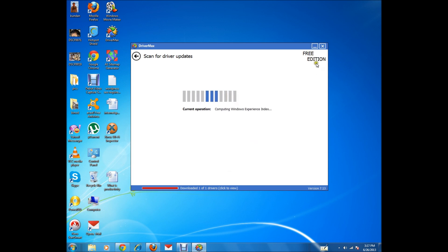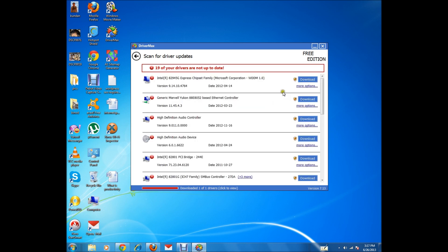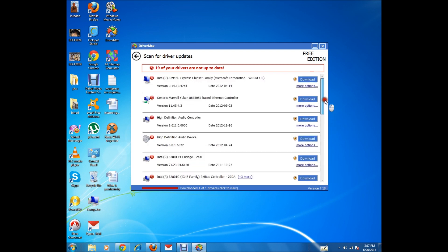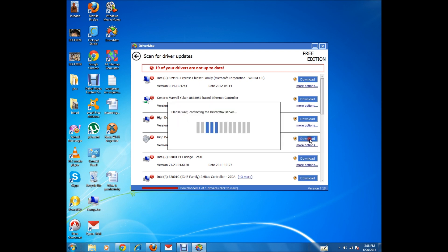You can see it's the free edition. It is scanning the drivers. Now you can see the drivers which are missing or have updates available. In my case, the audio device driver I have installed is the 2009 version and a 2012 version is now available. I'll click on the Download button.